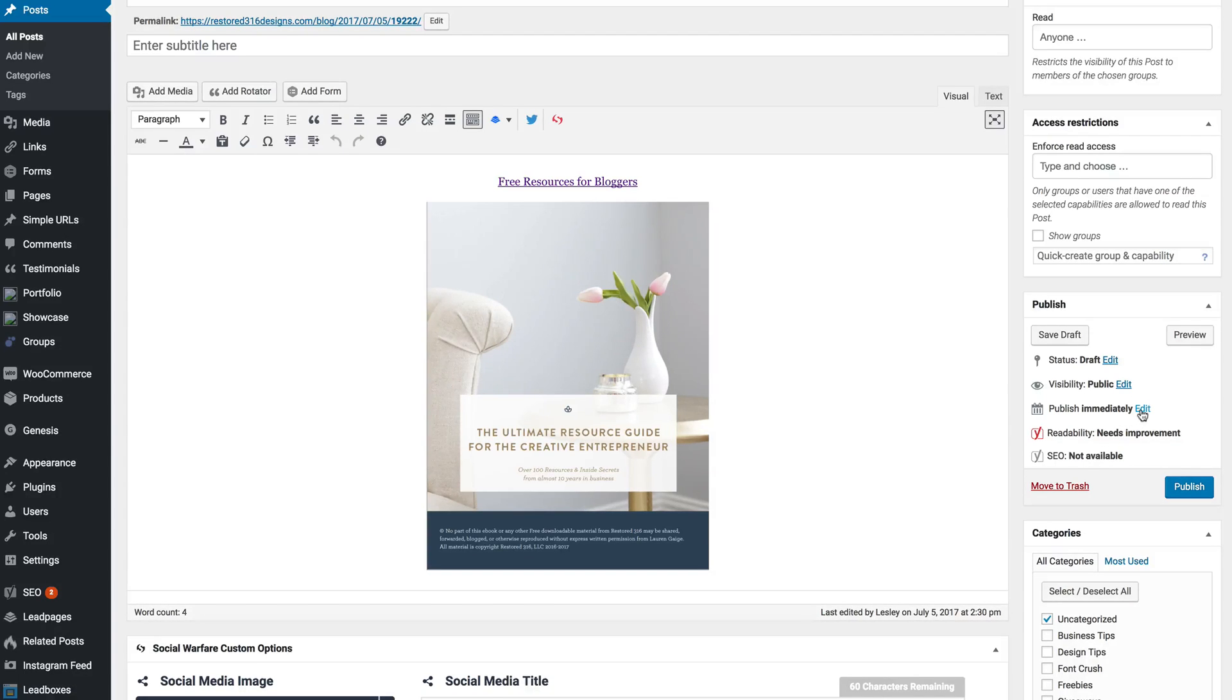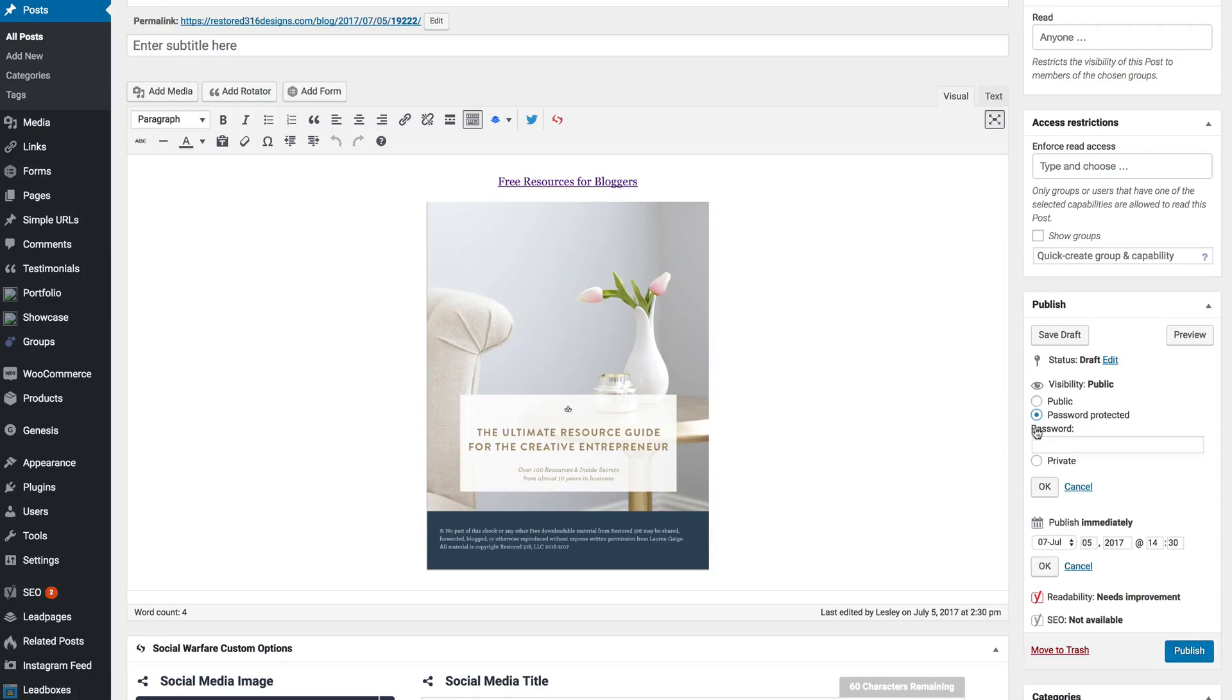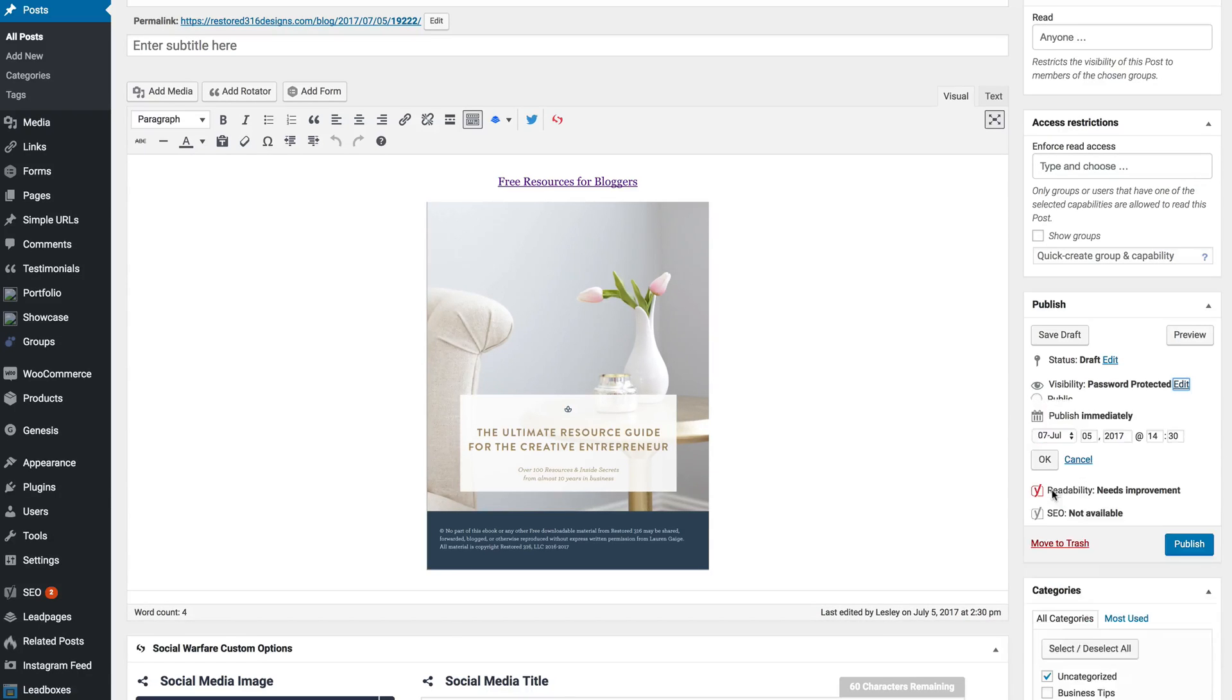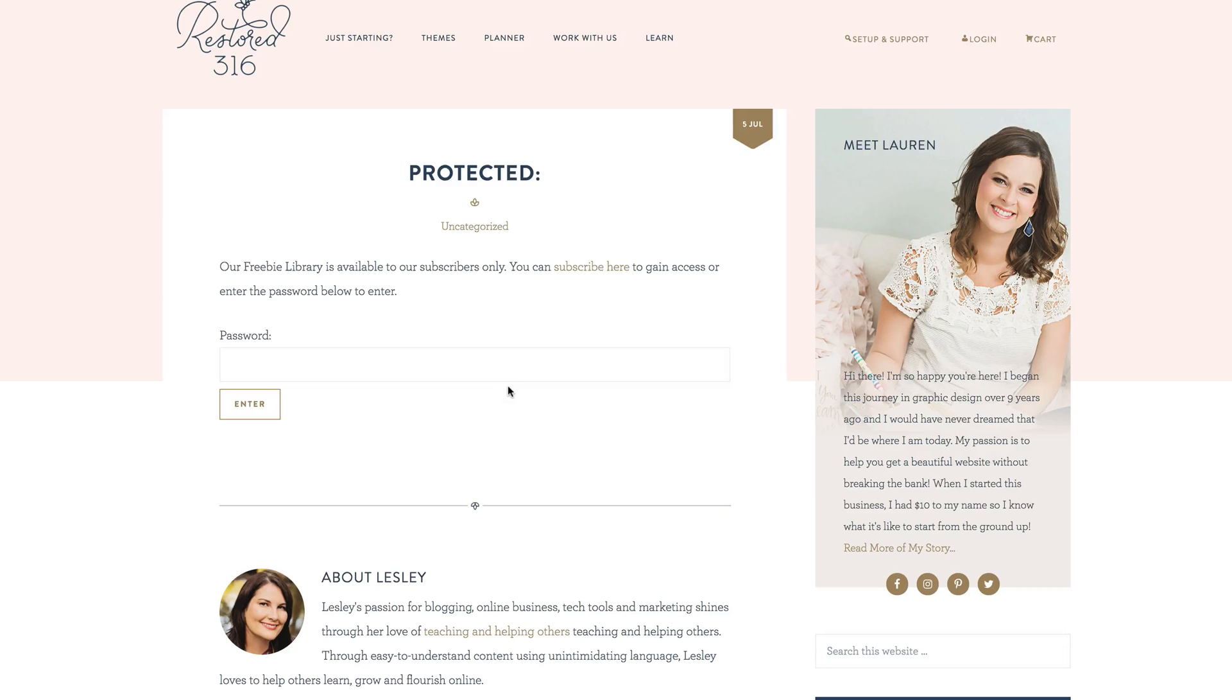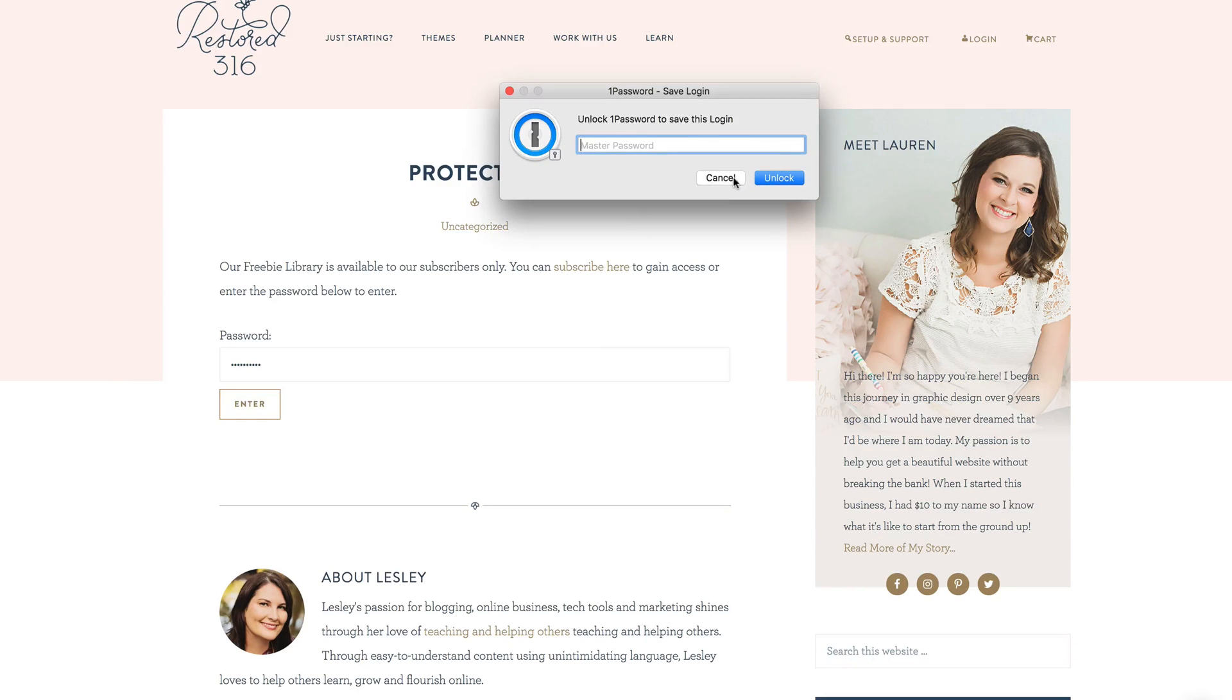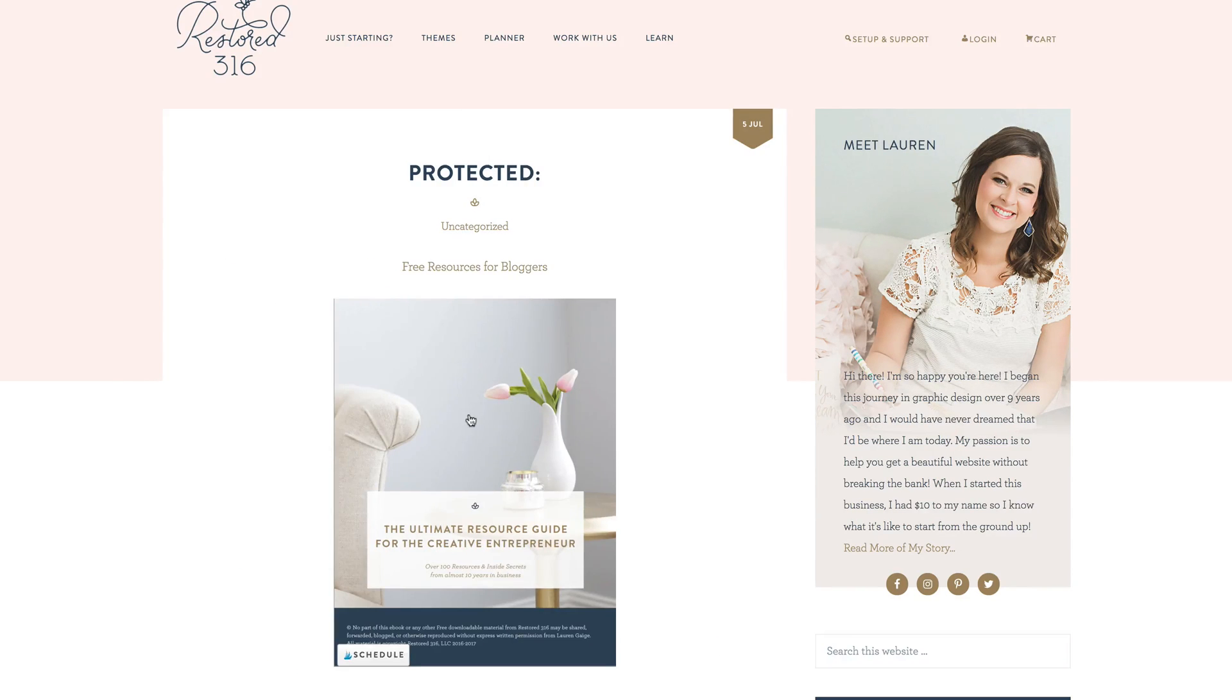In order to create that library all you need to do is make the page password protected and come up with a password that you'll send out to whoever subscribes on your list. You can send the link to the password protected page and have them enter in the password so that they have access to the library.